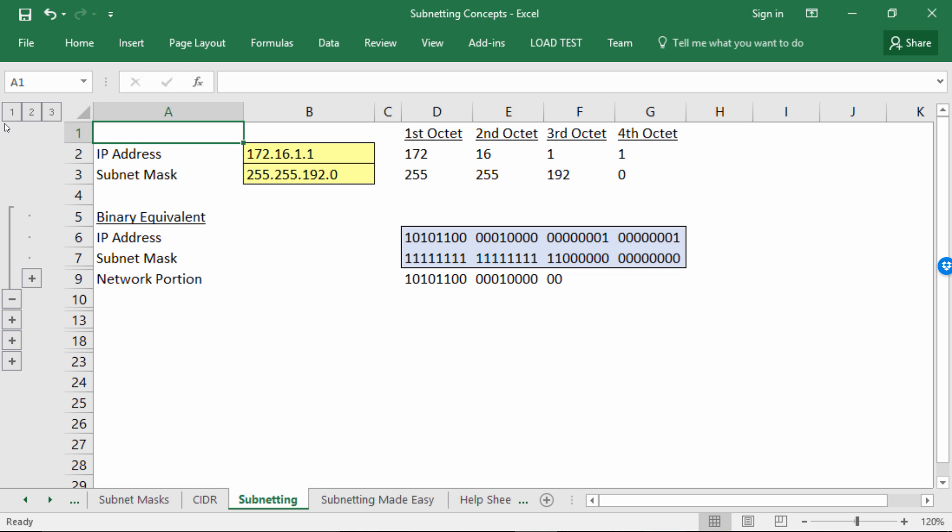Once you have the binary numbers down, your first task is to figure out the network portion of the IP address. That's the definition of the subnet mask — the ones in the subnet mask identify the network portion. So you look at the ones, apply that to the IP address, and carry down all of the bits from the IP address where there are ones in the subnet mask. You can then see the network portion for this IP address and subnet mask.